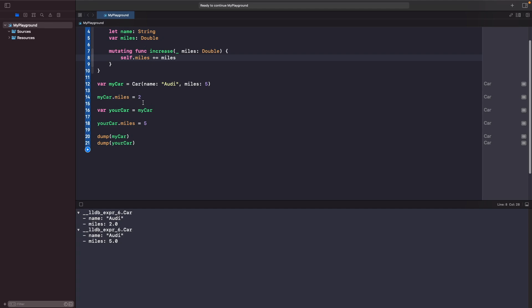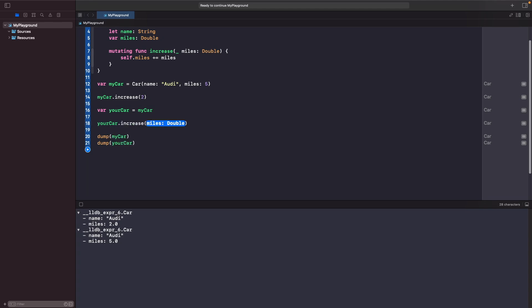Let's delete those lines and use our function instead. I'm going to say myCar increase miles by 2, and yourCar increase its miles by 5. As you can see again, we don't have the same values. We create myCar with 5 miles, increase it by 2 to get 7, then assign myCar to yourCar and increase yourCar by 5. At the point of copying it's 7, so yourCar becomes 12. With structs you don't get to update the same reference, but with classes you do.